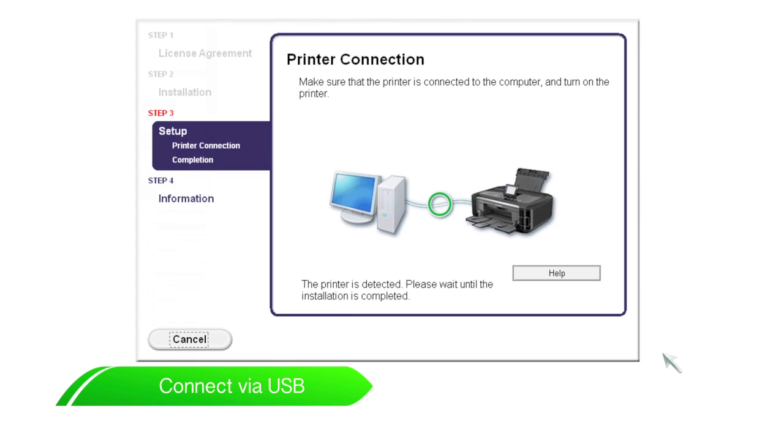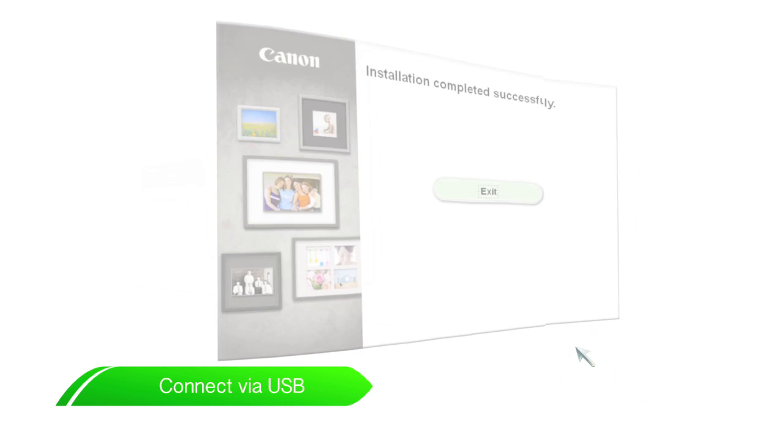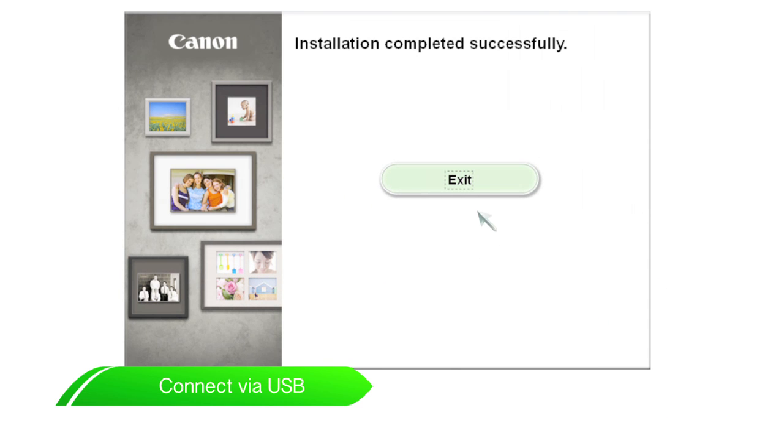Click next when the setup completion screen is displayed. You are now ready to print documents and photos from your PIXMA printer.